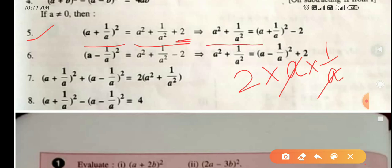This identity can also be written as: a² + 1/a² = (a + 1/a)² - 2. Similarly, sixth identity: (a - 1/a)² = a² + 1/a² - 2. By substituting b = 1/a into the (a - b)² identity, you get a² + 1/a² - 2.